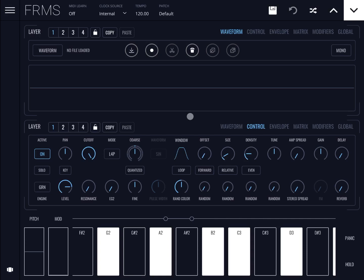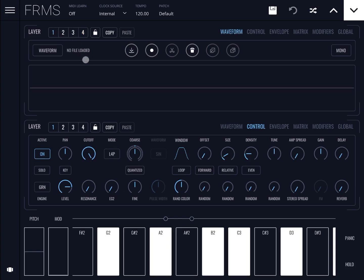Hello everybody, welcome to another tutorial on Frames. In this video I'd like to show you how you can use the layer functionality. Here we are on a default patch. As I explained in the previous video, we have two sections which can show two layers — the top one and the bottom one — so we have four layers total, from one to four.